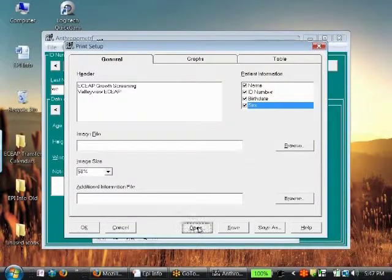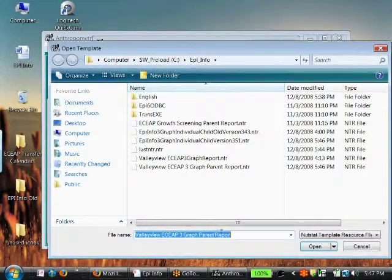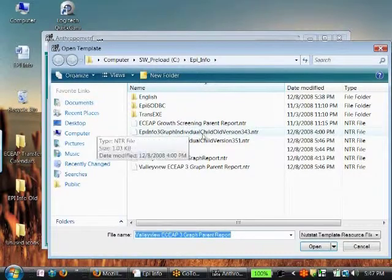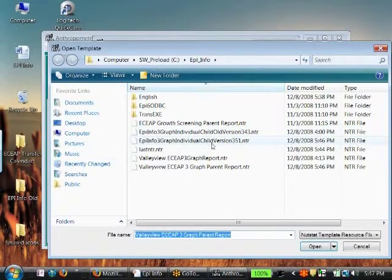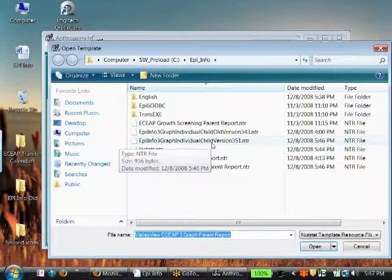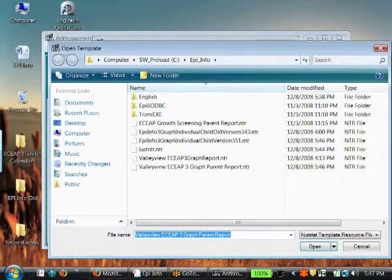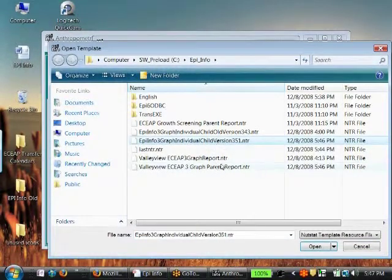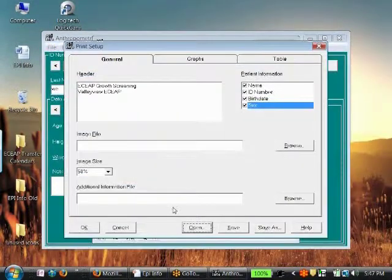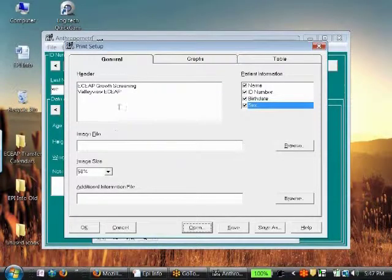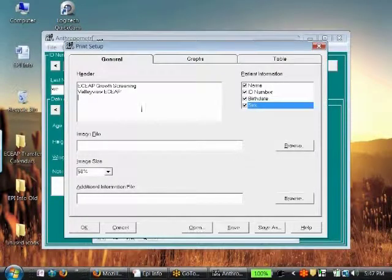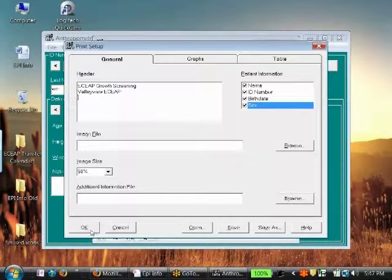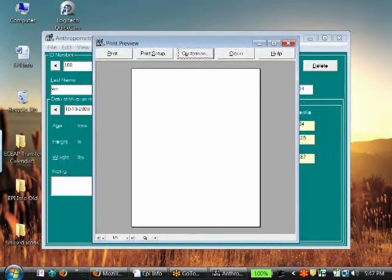When you're done, again you can, just to review, you could do open, look for whichever one that you want. This is the general one that we've had downloaded from the web, and then once you've clicked on it you can click open. If you make any changes to it you want to save it, and then once you're done you can hit OK.